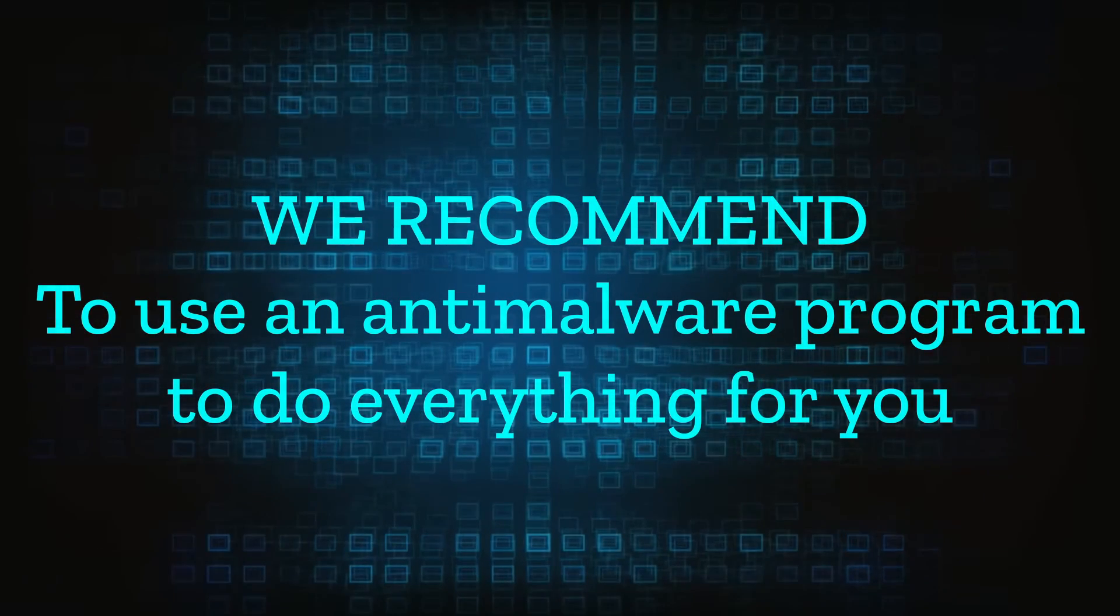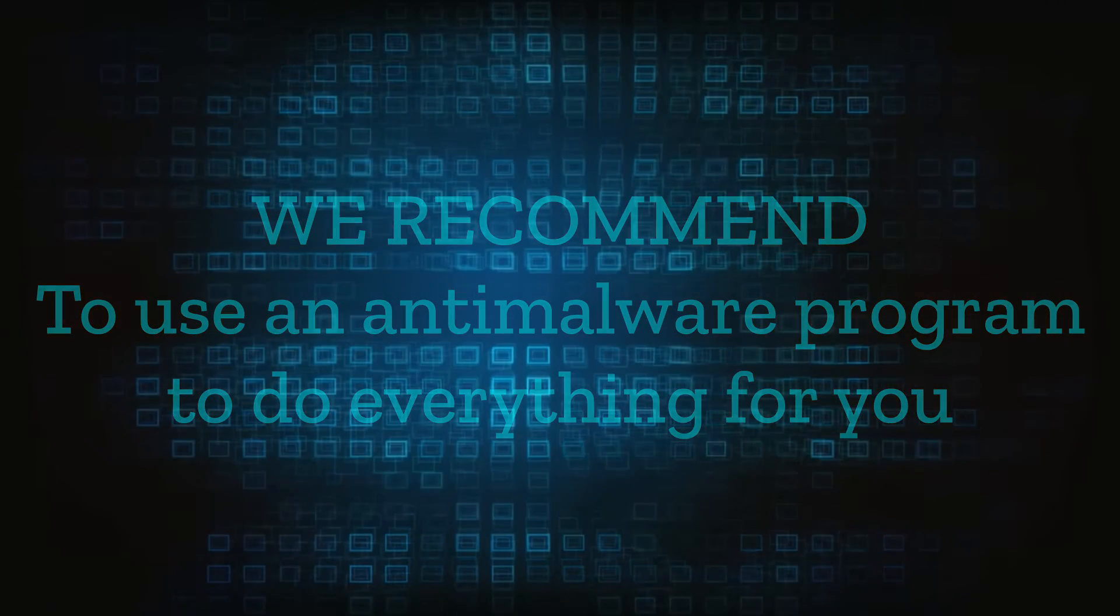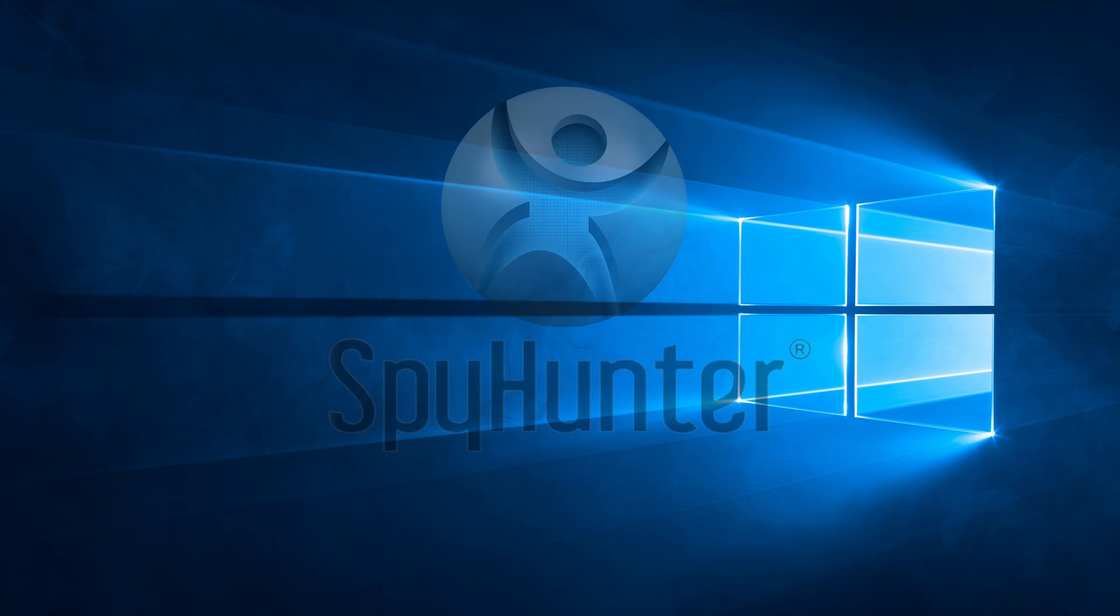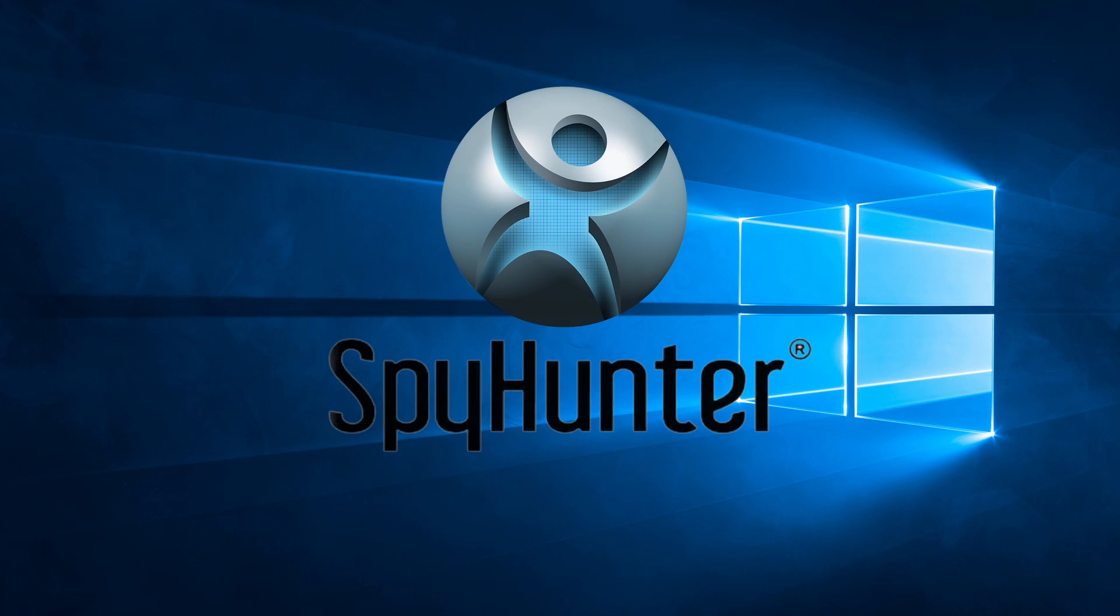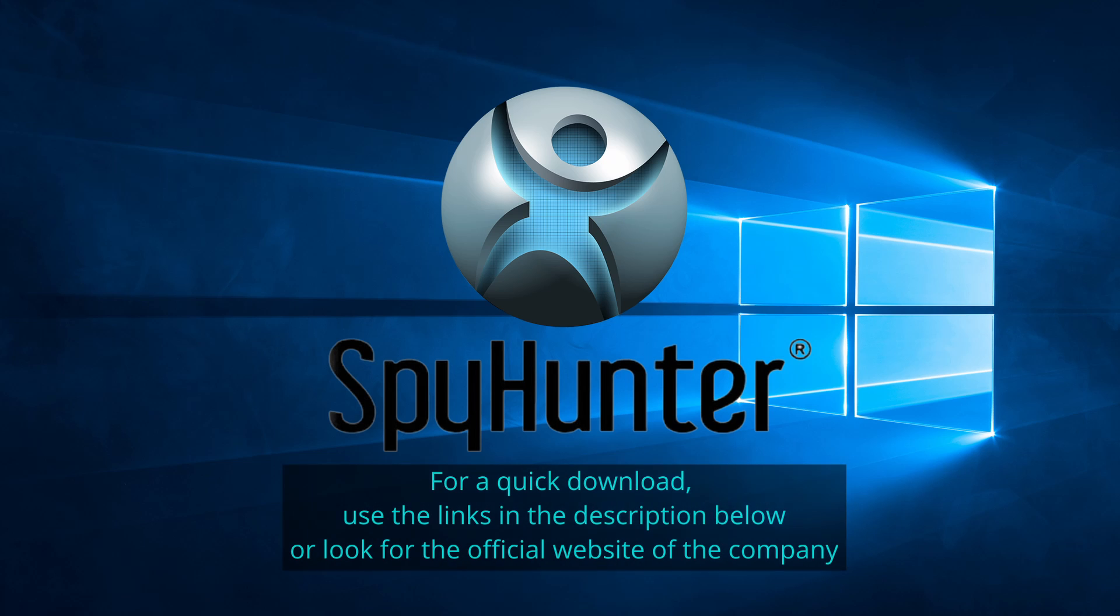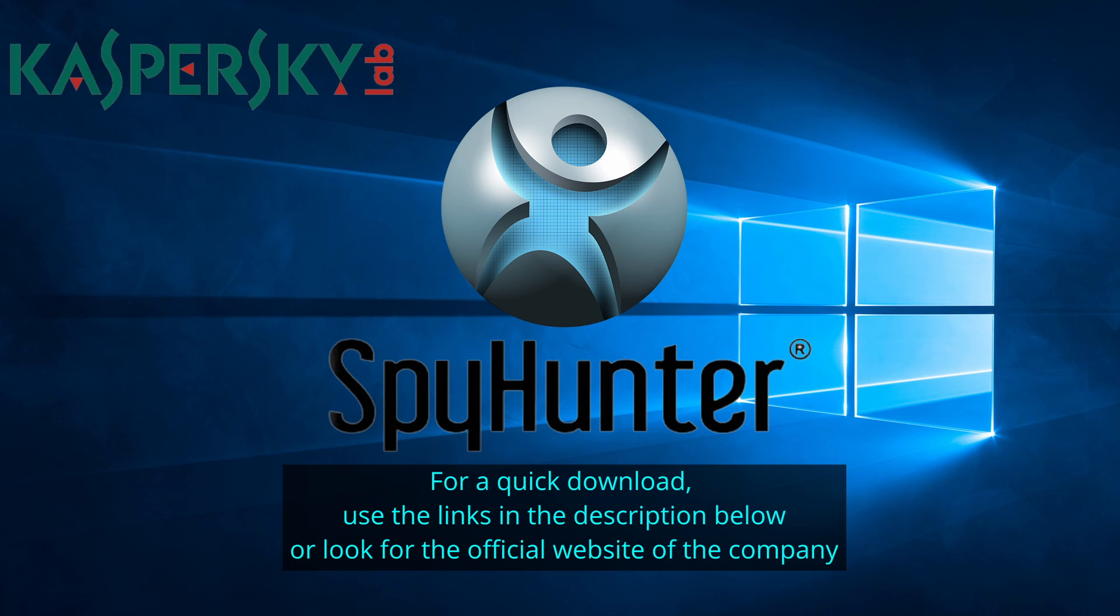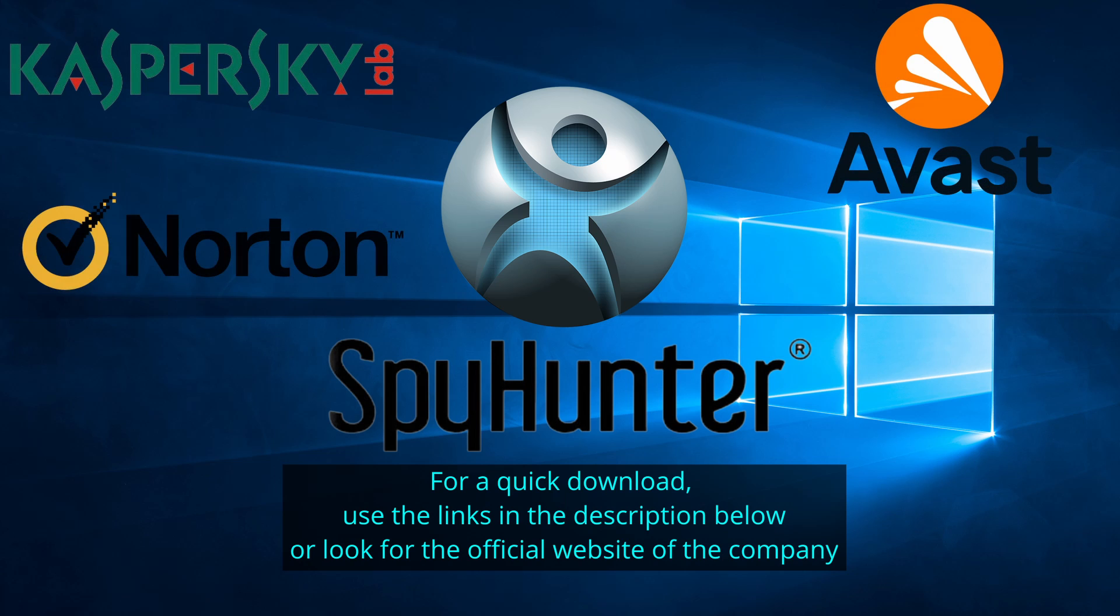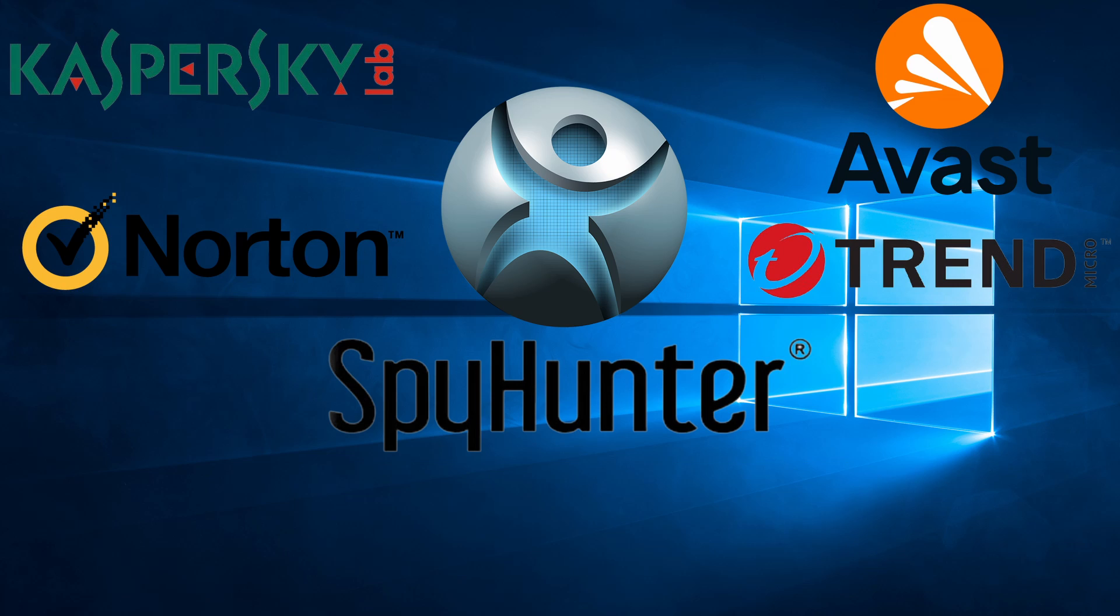We recommend installing an anti-malware program to do everything for you. Our top recommendation is Spy Hunter which offers a free trial period. We recommend trying Spy Hunter first before the other programs because we use it for our testing and it has the best odds to remove the malware. We've linked the program below alongside several other reputable antivirus solutions.